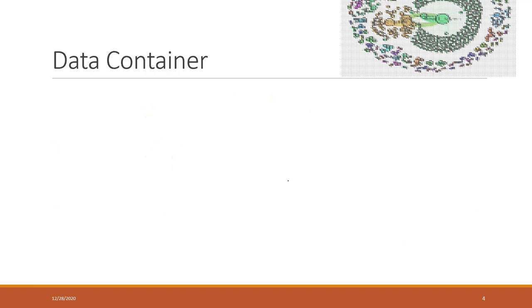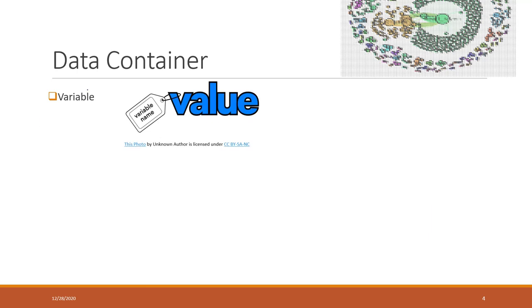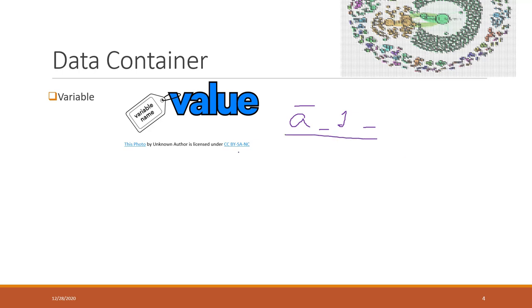We also mentioned that the variable is another data container. It's a label of your values. Remember the rules for naming the variables. You can start with underscores, can start with letters, but you cannot start with numbers. Within your variable names you can have numbers, underscores, and letters. Variables are simply a label of your values and they always track the latest, the current values.